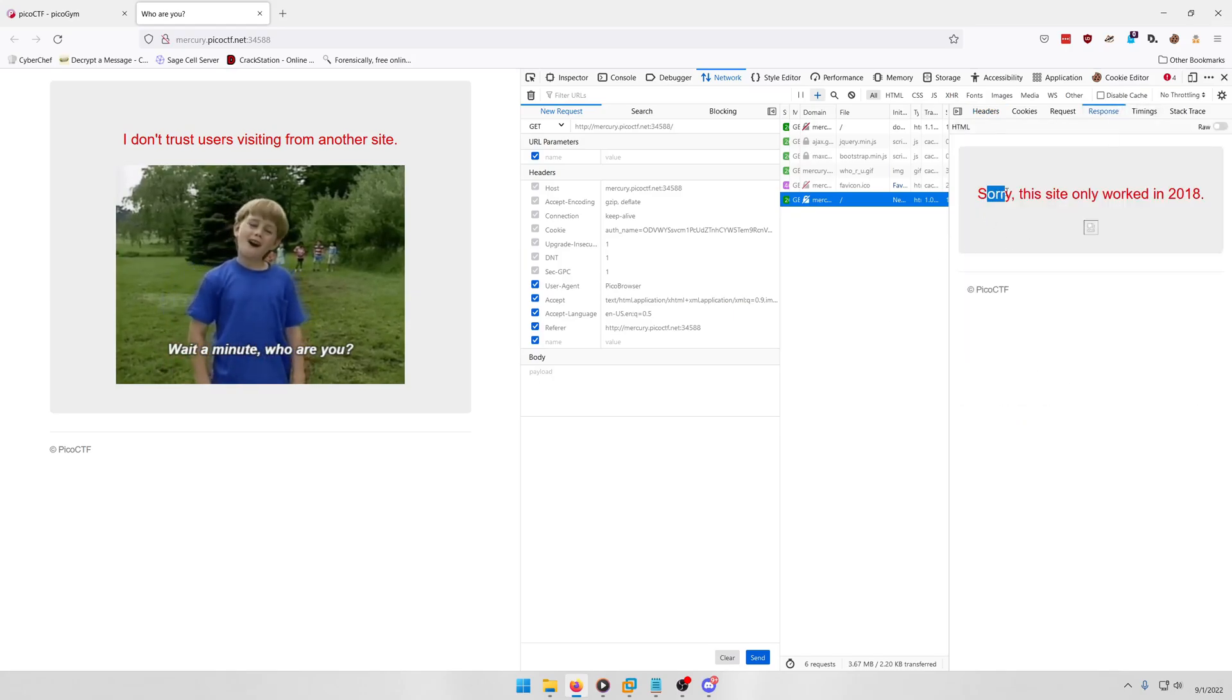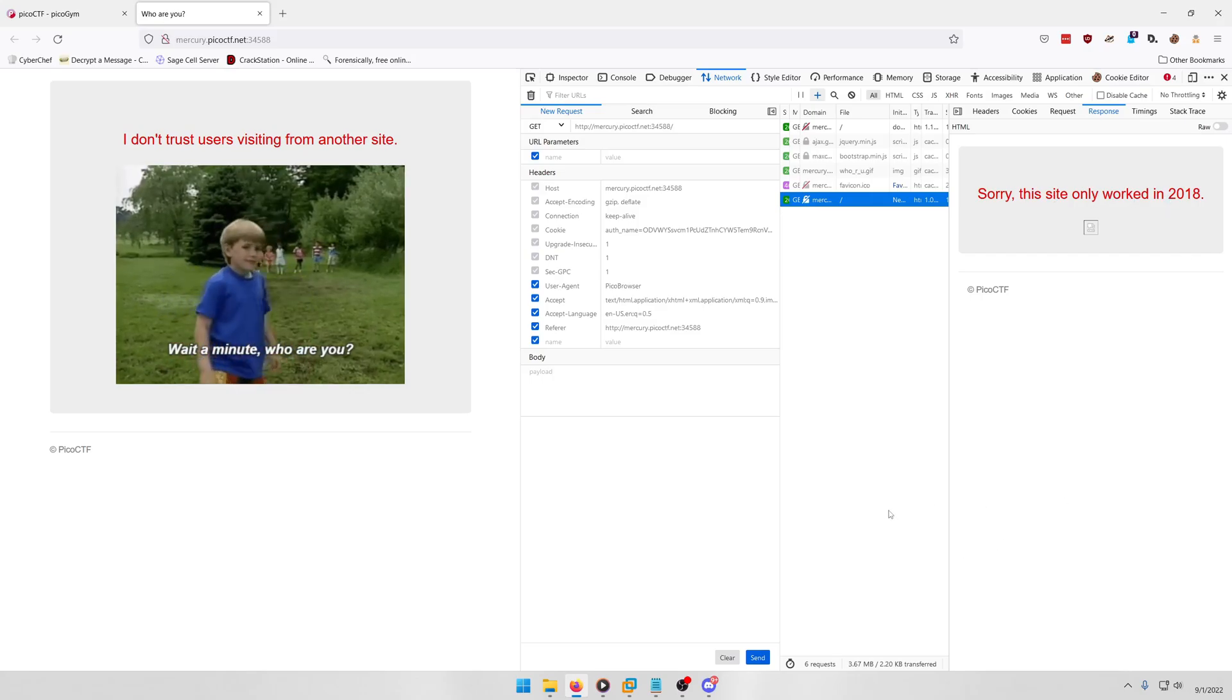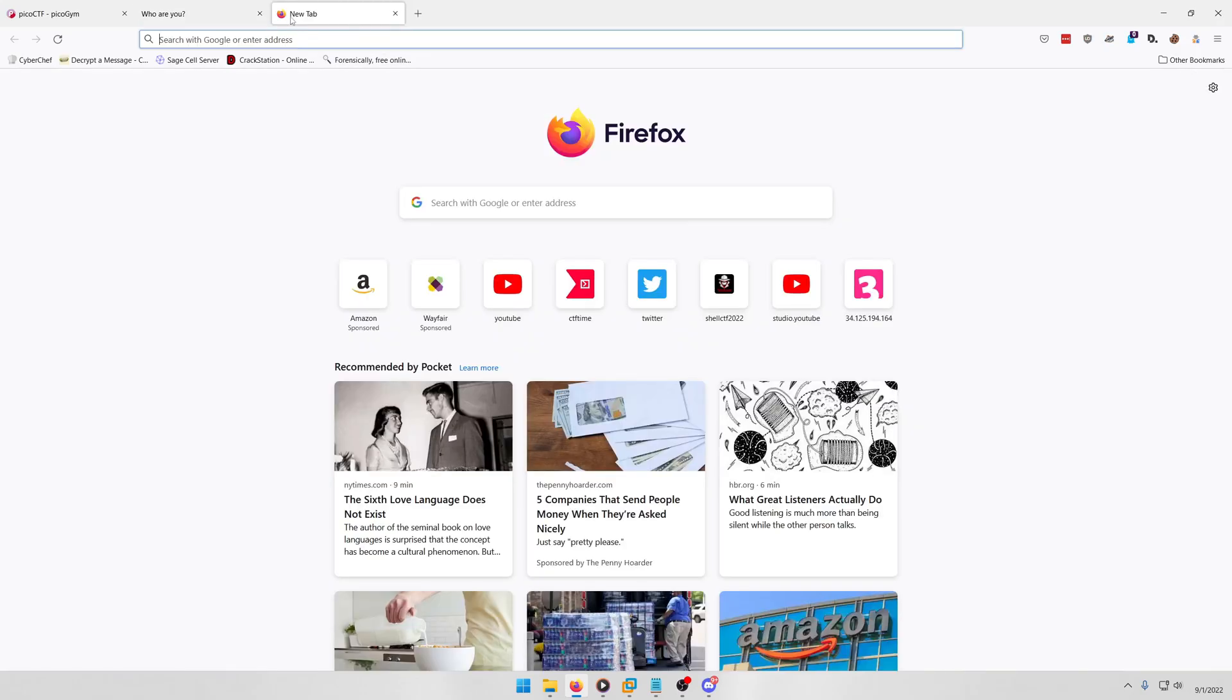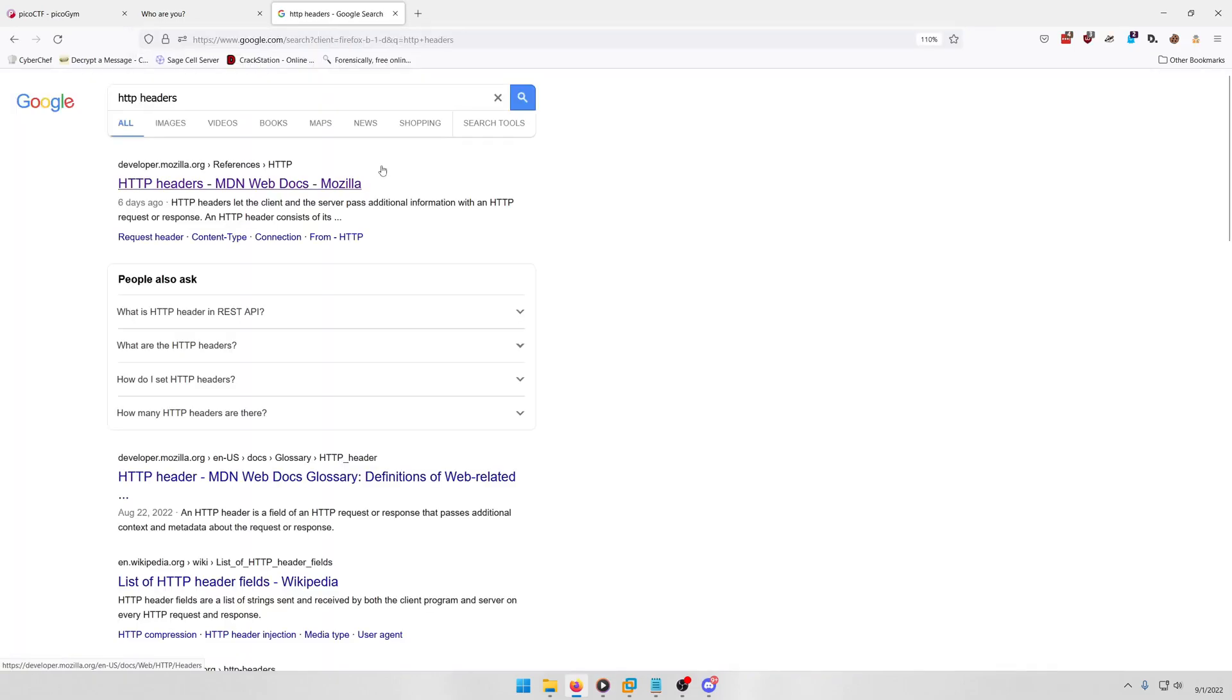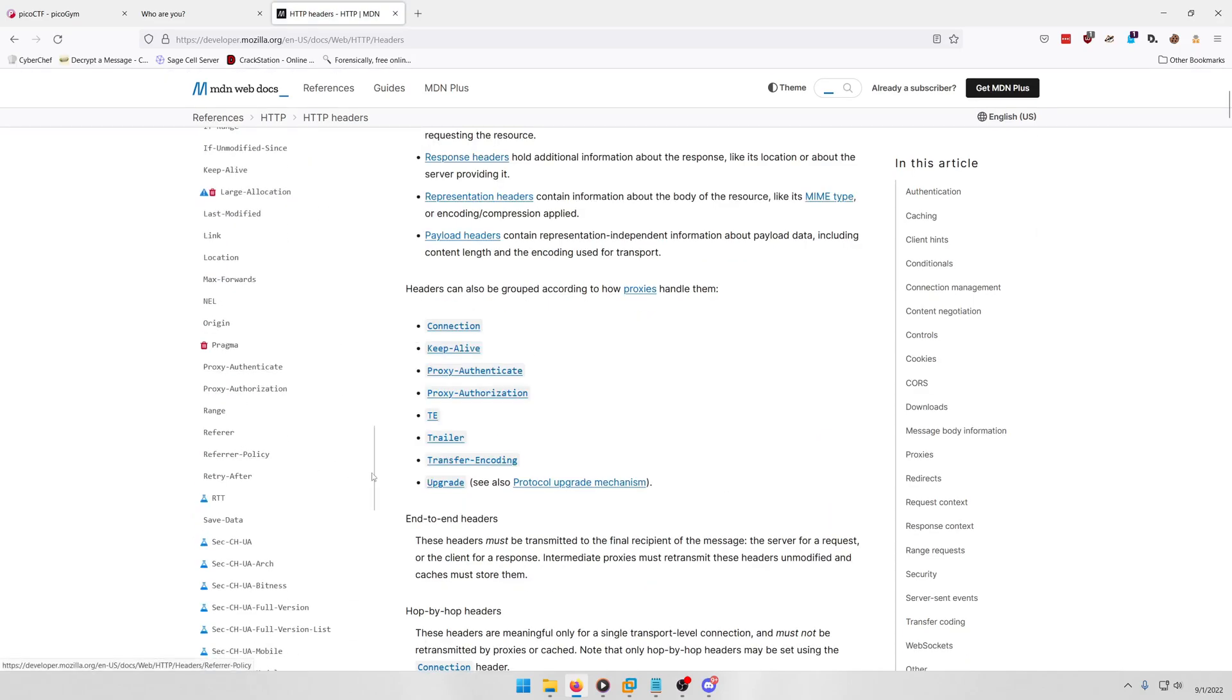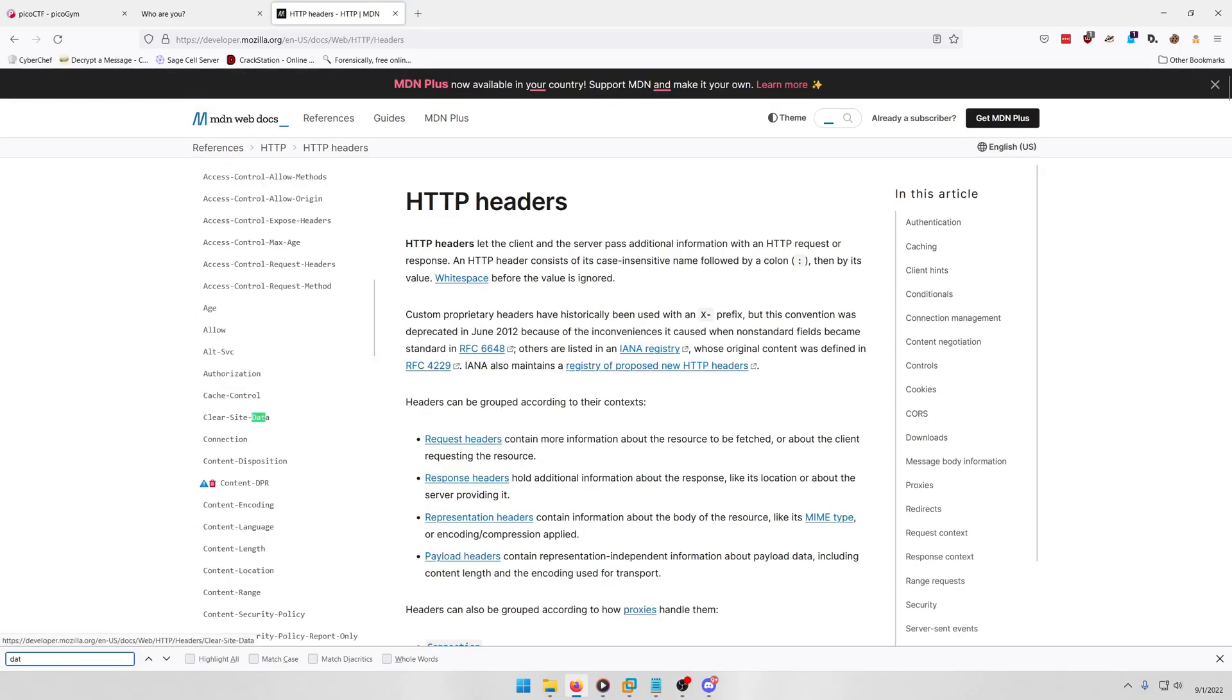If we look at the response, okay, so now we have a new error message here, right? Sorry, this site only worked in 2018. Okay, so that's probably referring to the date header, which I need to look up the format for. So we're going to go to Google and look up HTTP headers. And if we look at this first link, you'll see a bunch of headers listed on the left here, and we're just going to look for the date one.